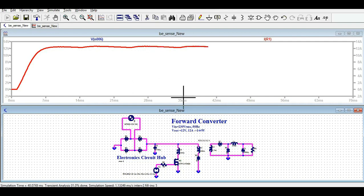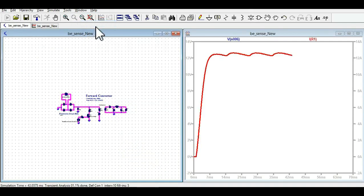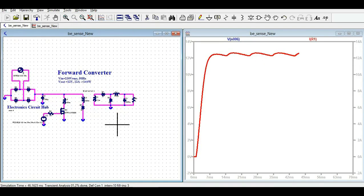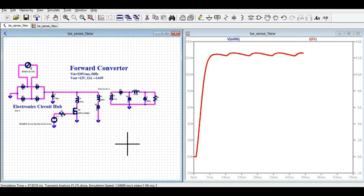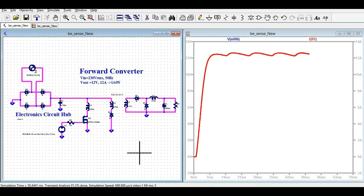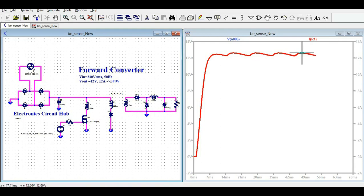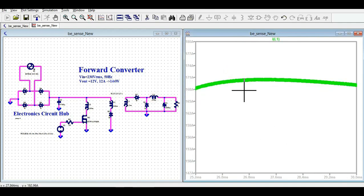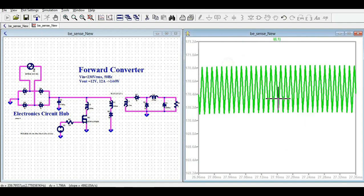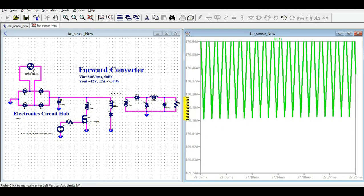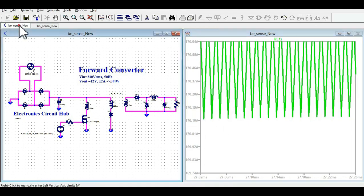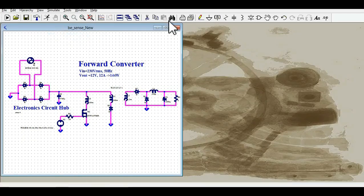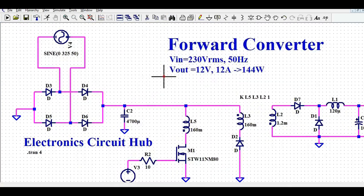More or less you are meeting your design requirement. There is some output ripple, but you can see roughly 12V output — around 12.66V — and the same current. The inductor waveform also shows some ripple. So I hope you have understood how you can design the forward converter in LTSPICE.